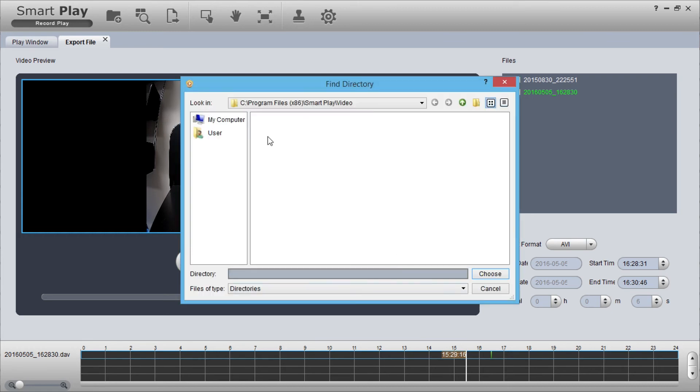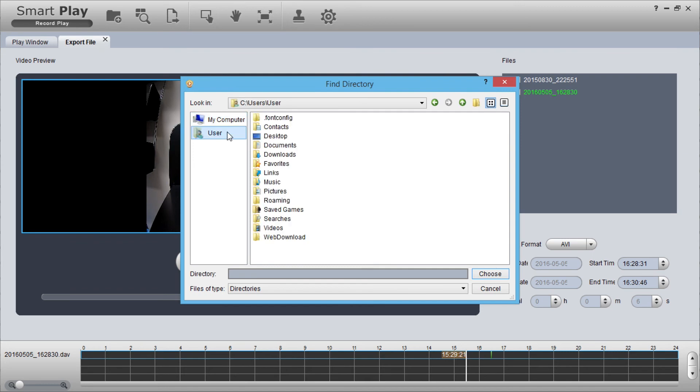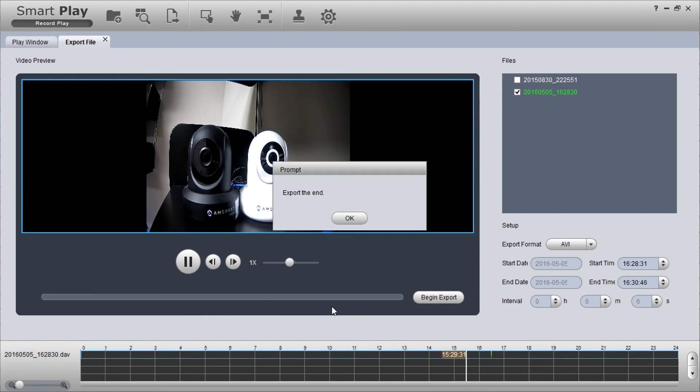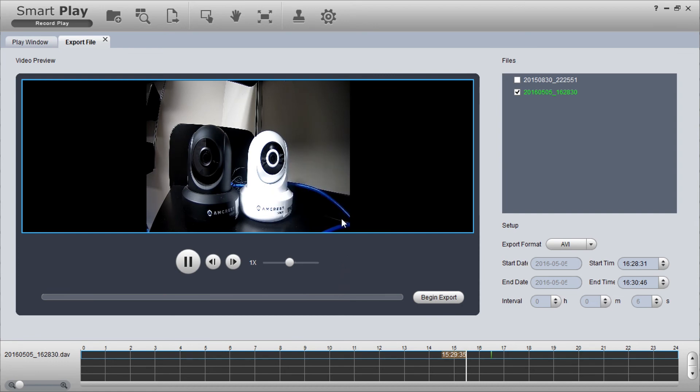A window will open allowing you to choose your export directory location. The file conversion immediately takes place after you've specified the destination location for your AVI file.